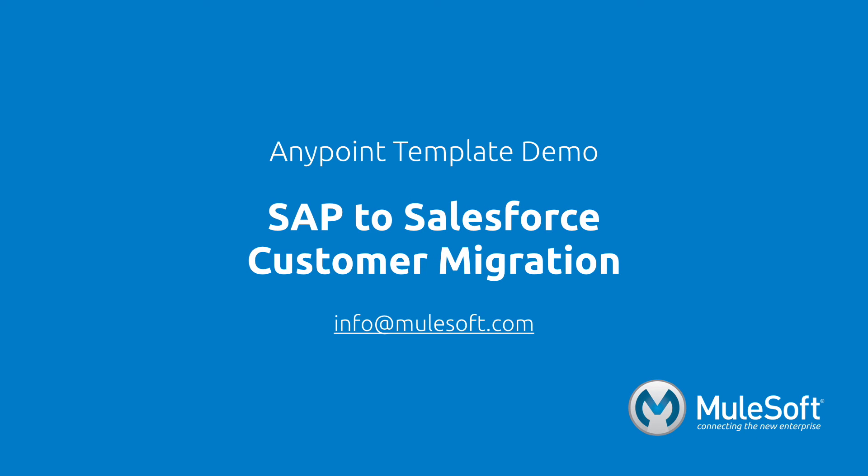Today, we've shown you our SAP to Salesforce customer migration template and migrated customers from one system to another. To find out more about the template, follow the View Documentation link on the template's detail page.